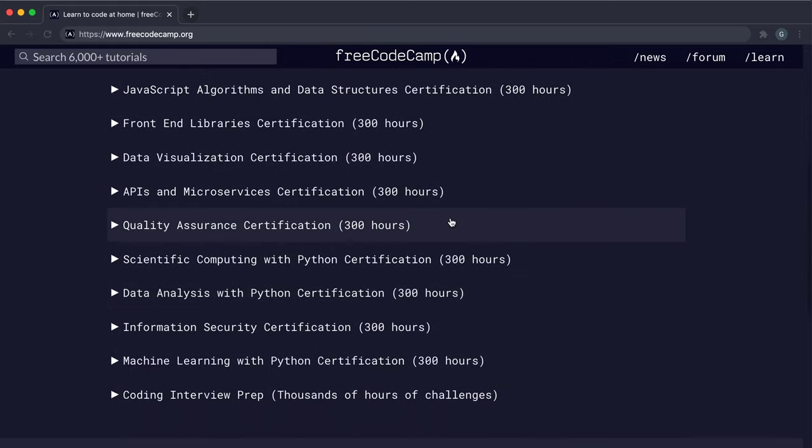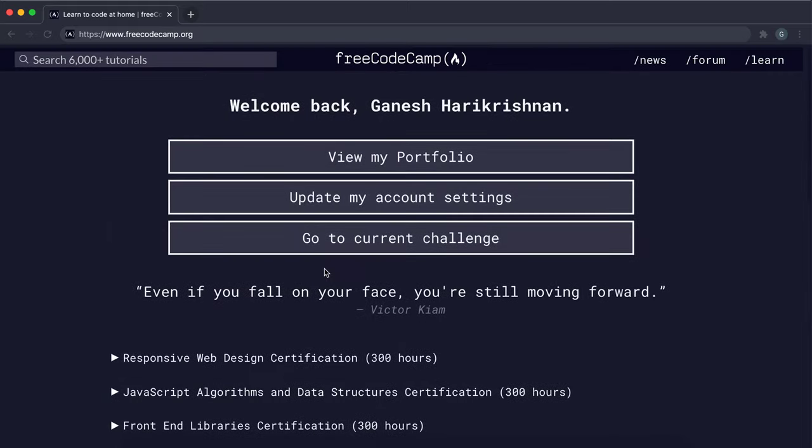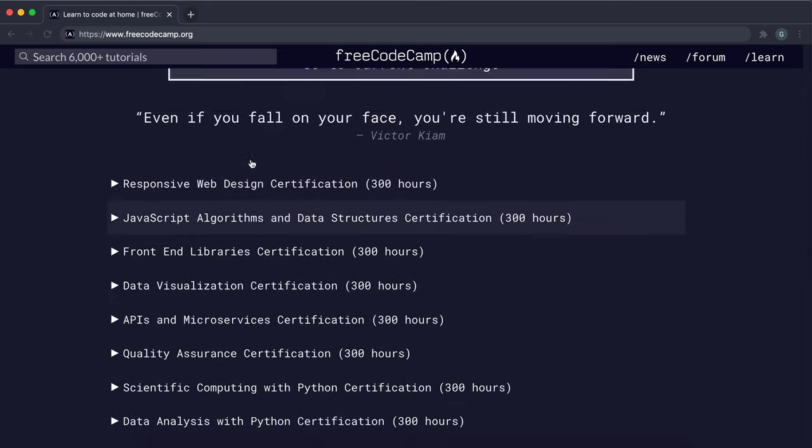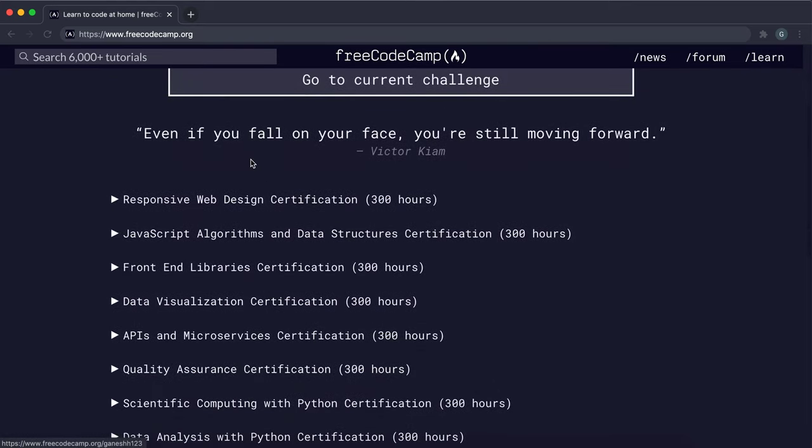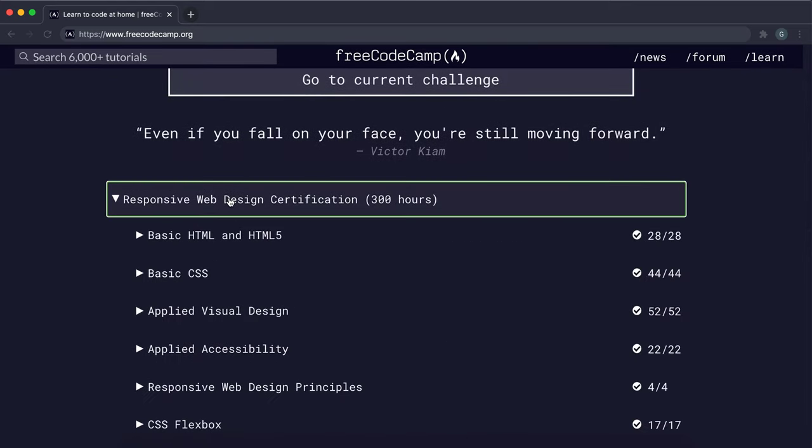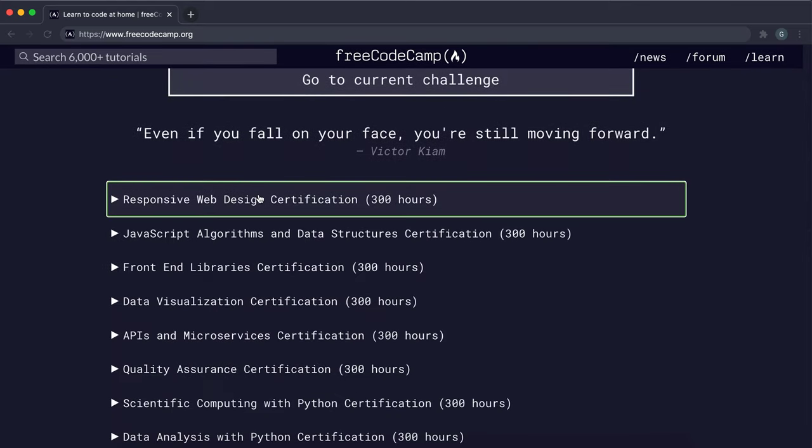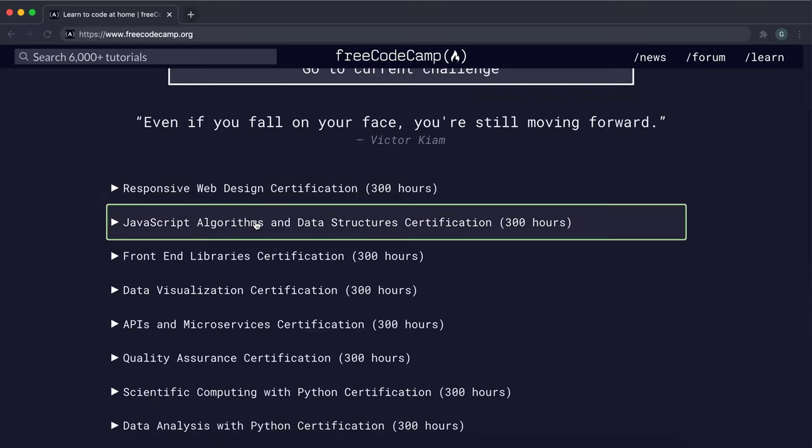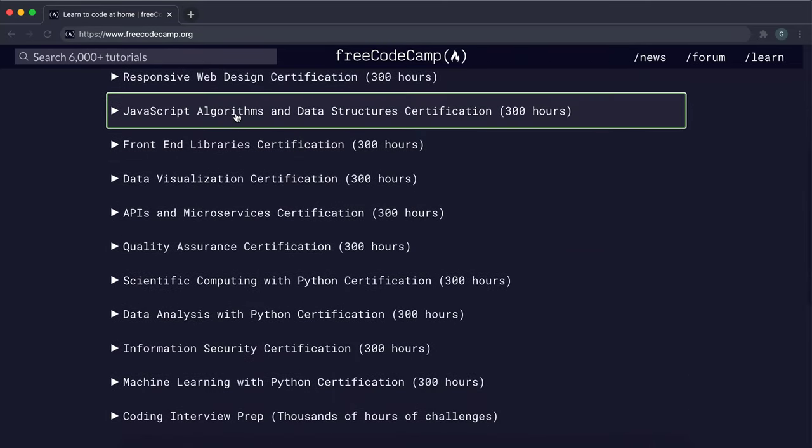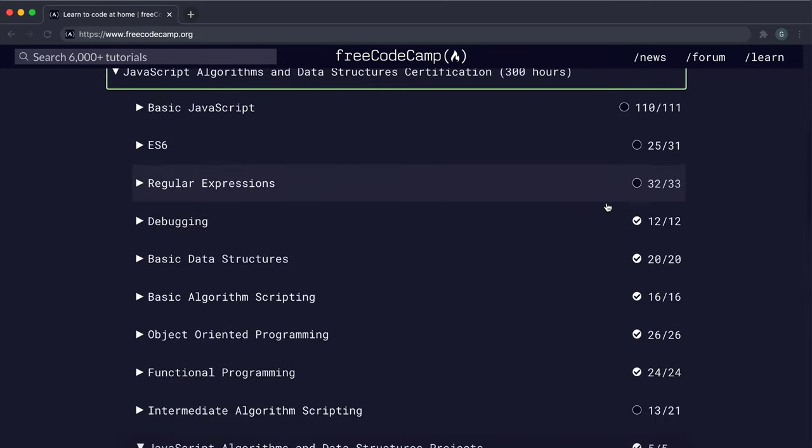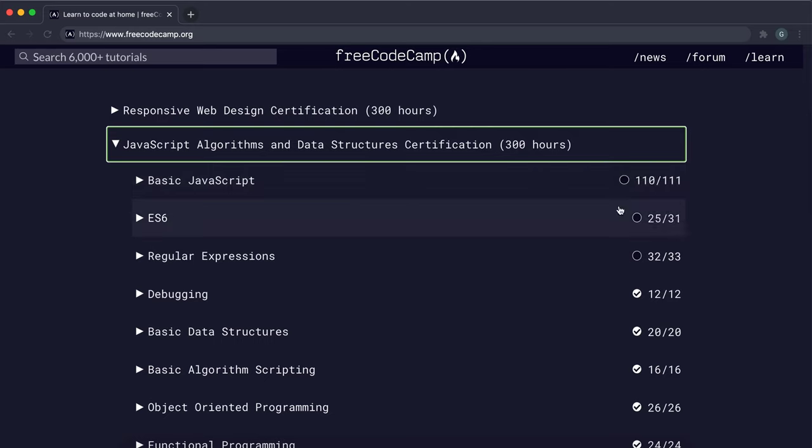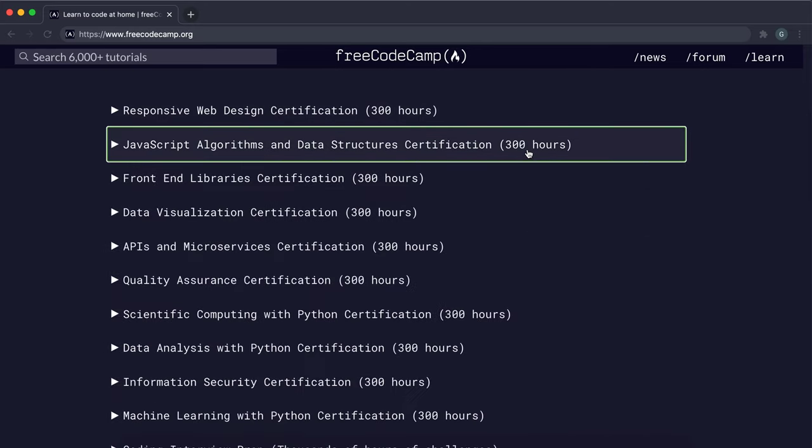So after you've done a bunch of these courses, you have to do all the JavaScript courses for this. So you have to do responsive web design, this one right here. I have a few of these missing because I did it before the curriculum changed. But I think if you're doing it again, you might have to do all of them.